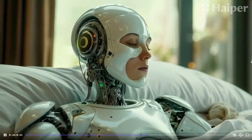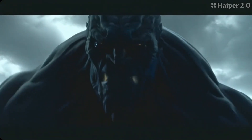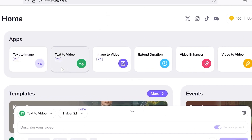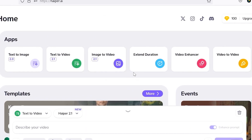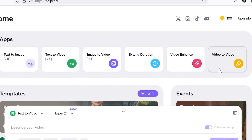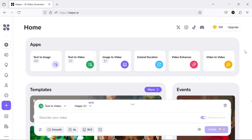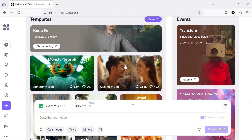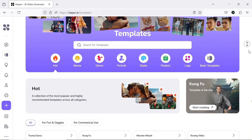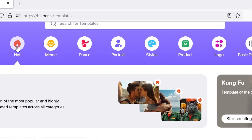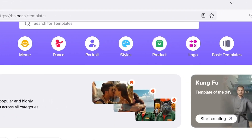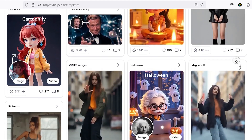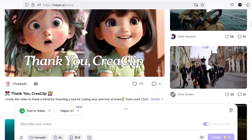Hyper has been around for a while, but it's made some impressive updates and really captured its users' interest. After signing in with your Google account, you'll find tools like text-to-image, text-to-video, image-to-video, extend duration, video enhancer, and one of the most exciting options — video-to-video — all available right on the homepage. The interface is very simple and intuitive. Scrolling down, you'll discover a range of interesting templates perfect for creating viral videos for TikTok and Instagram, including kissing, monster morph, Trump dance, Halloween, animal morph, and many more trendy options.